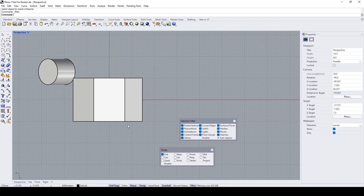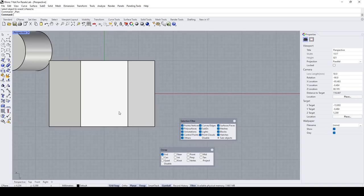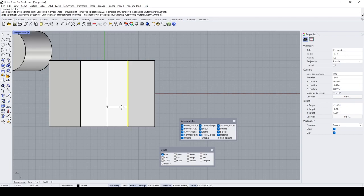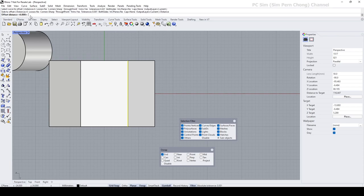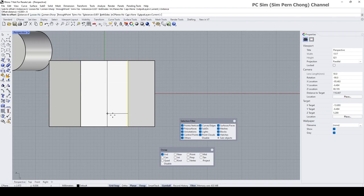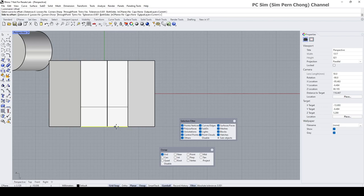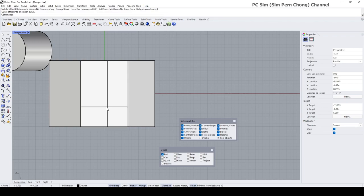From here I want to plot out the center location of the placement, which is six units from here and six units from here. I can use the Offset command to offset the line and make sure that the distance is set to six. Let me repeat this for the other direction as well. Now I have my center placement location for this object.